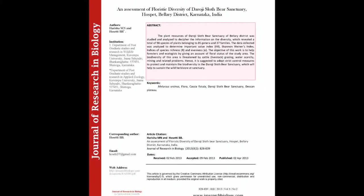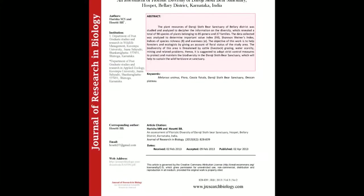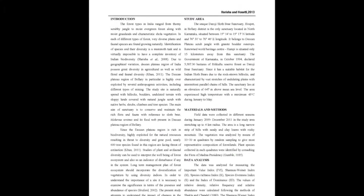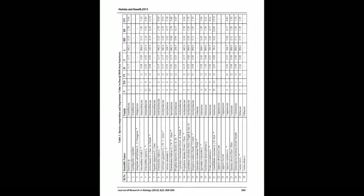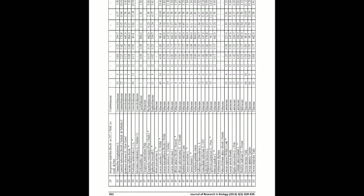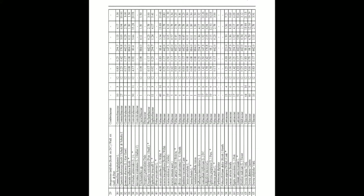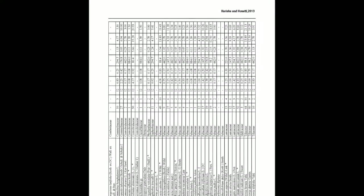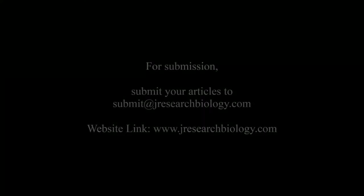The plant resources of Daroji Sloth Bear Sanctuary of Bellary District was studied and analyzed to decipher the information on the diversity, which revealed a total of 98 species of plants belonging to 85 genera and 37 families.